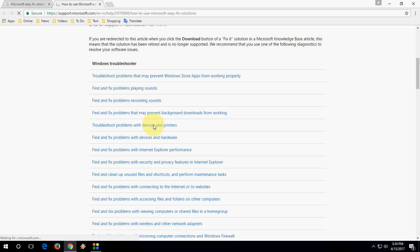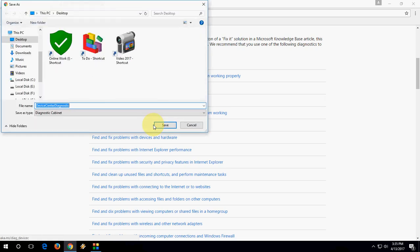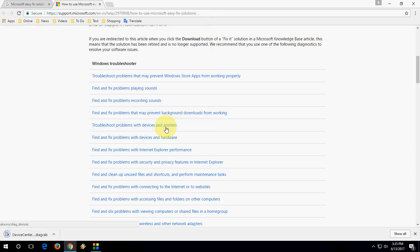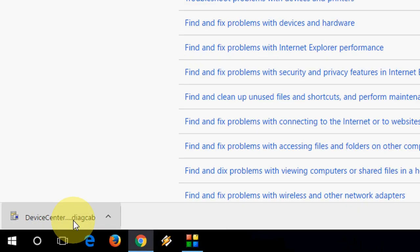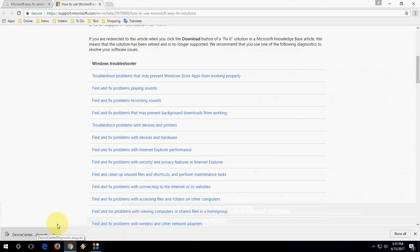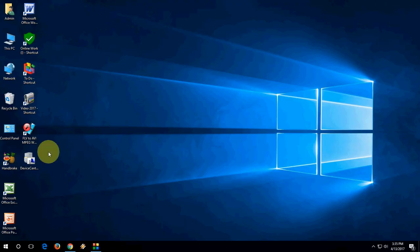A simple tool will download. Just save it. The tool is downloaded now. Minimize this.